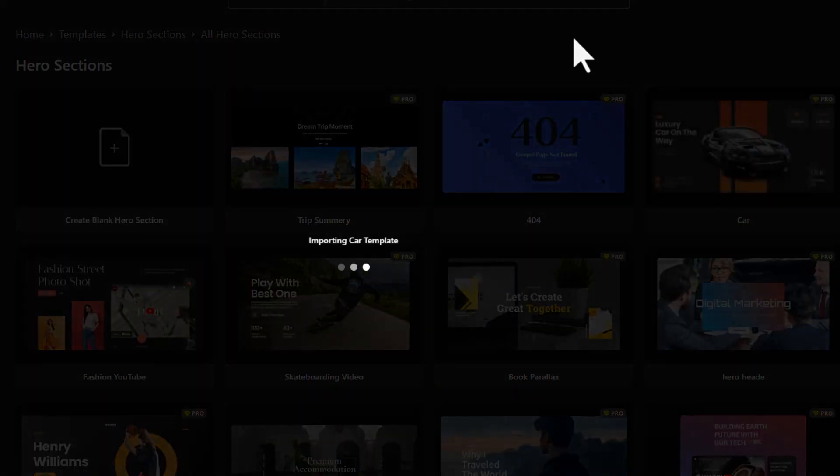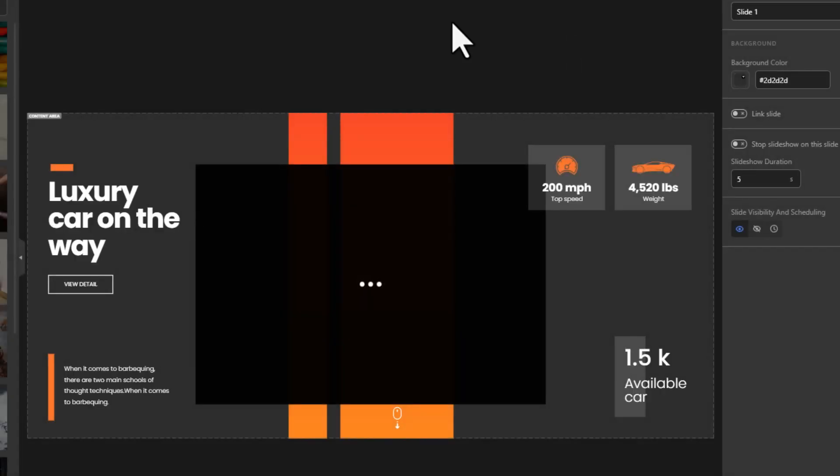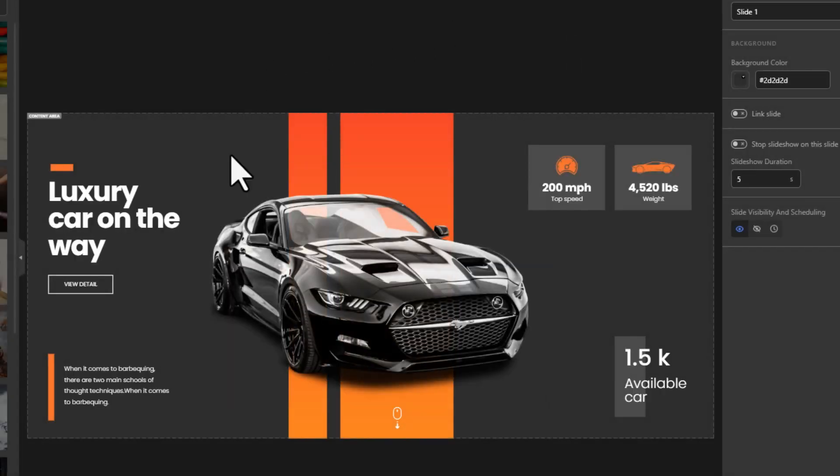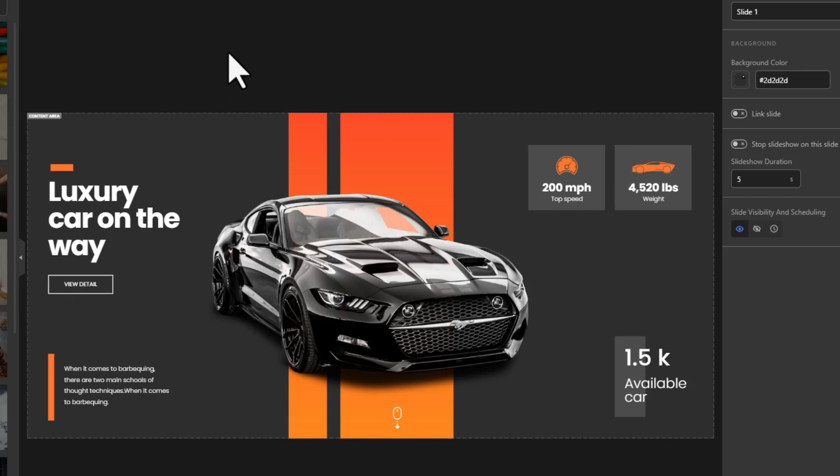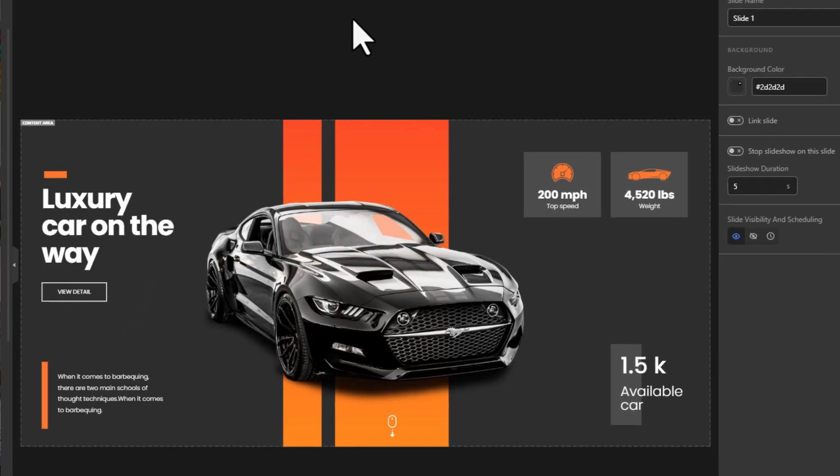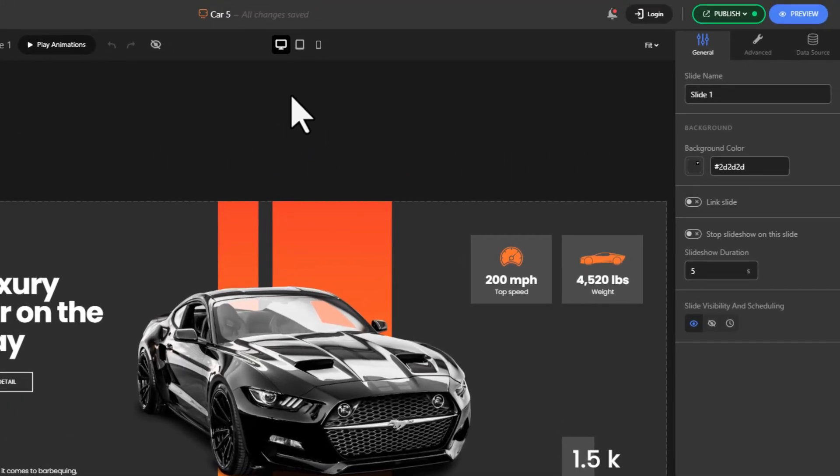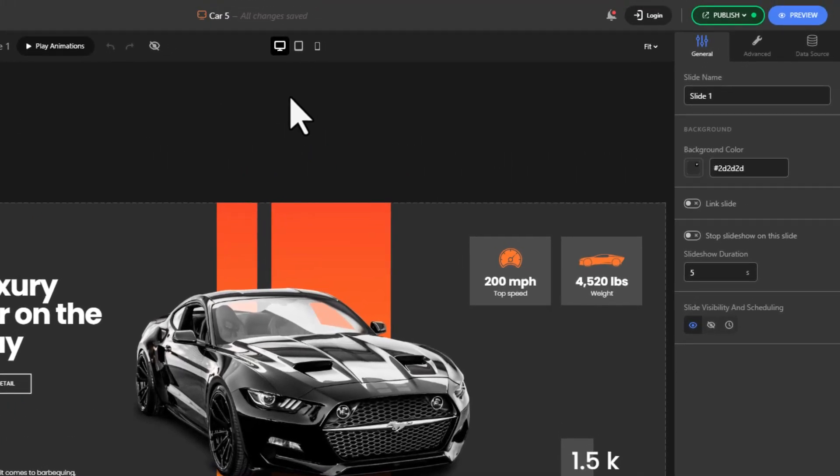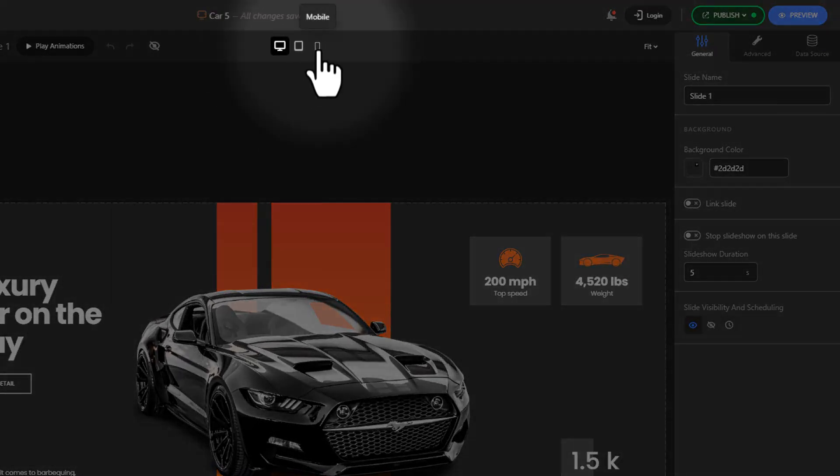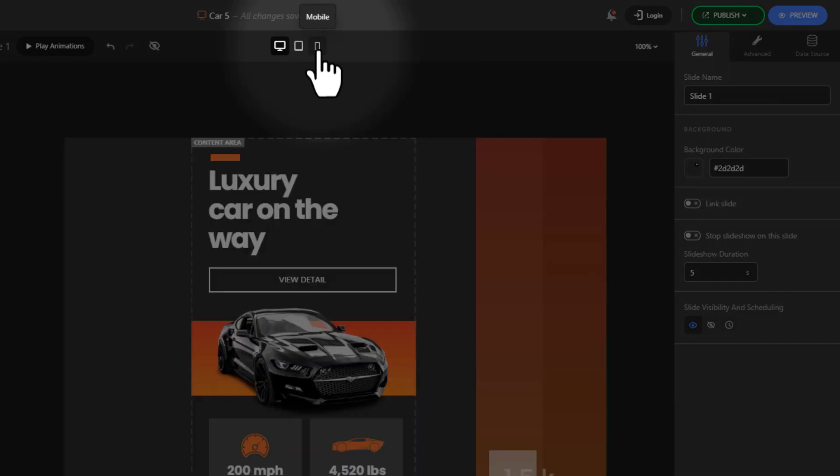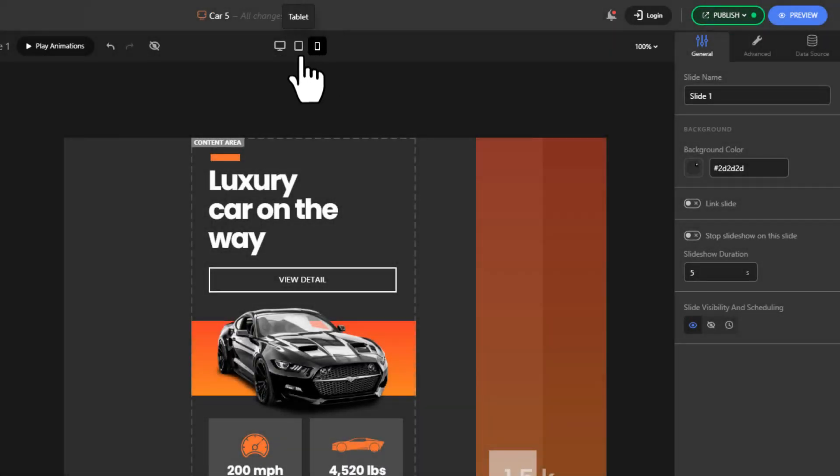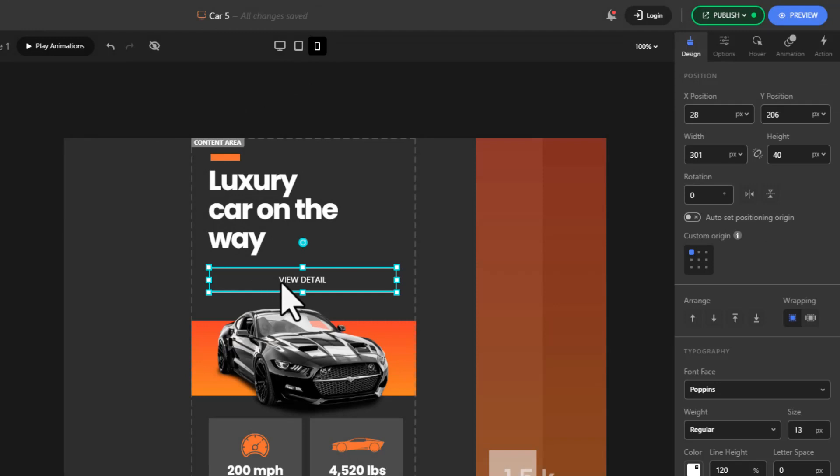See this button here? I want to give it a call action. Since I'll be testing the call functionality on mobile, I'm going to redesign the button on the mobile interface. With the button selected, let's change the text to reflect the call action.